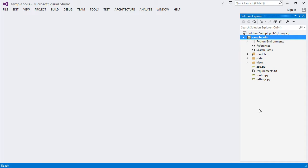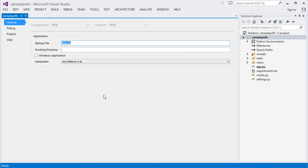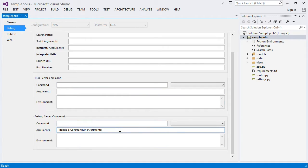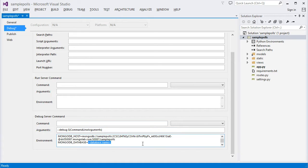We'll now configure the application to use a MongoDB database instead of the default in-memory repository. The application gets its configuration from environment variables, which we can define in the project properties or in the Windows control panel. The debug server command settings are used when you start the application with debugging. The run server command settings are used when you start without debugging. Let's set the values to connect to our MongoDB database on Azure. Paste the value of the MongoLab URI here and set the database name.